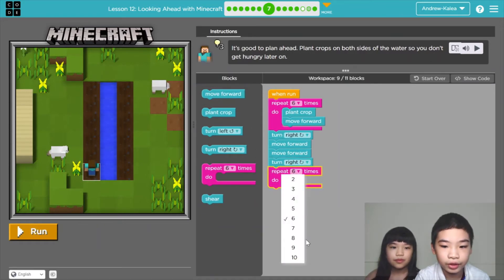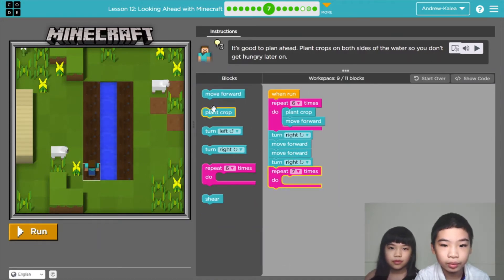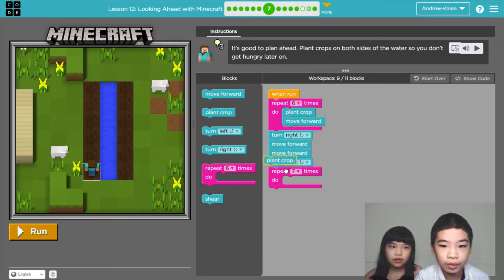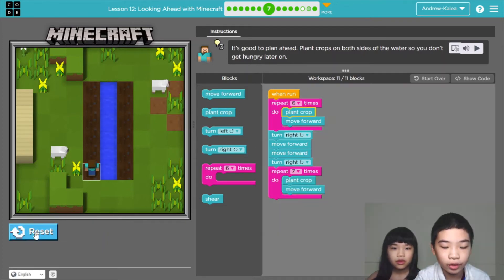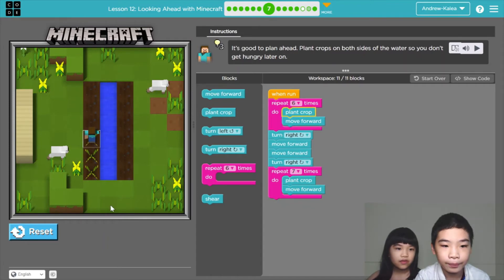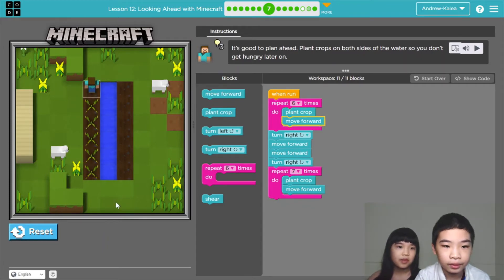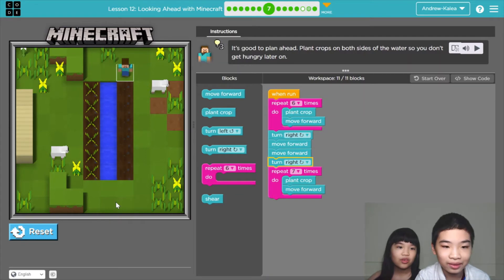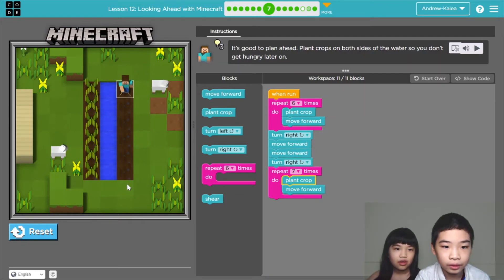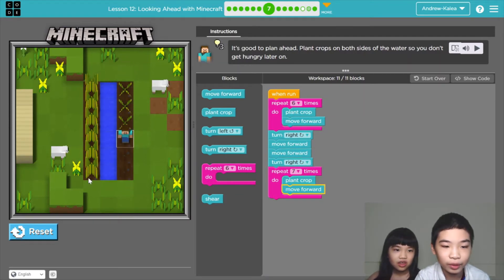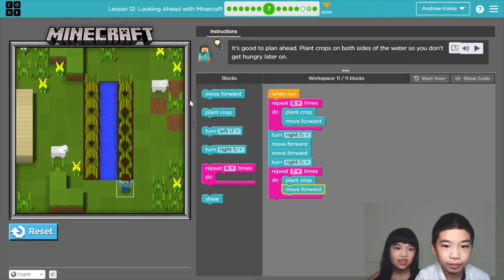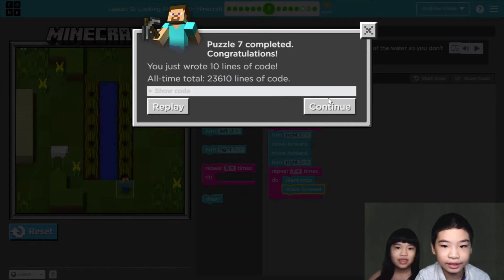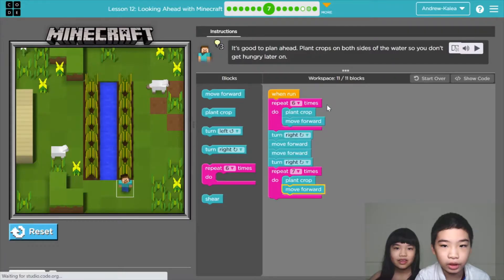Now we're going to repeat 7 times, plant crop and move forward. Now we're running. What is the planting? I really wonder. So now the plants are growing. It looks like wheat. I think so. So now we completed it. Yay. We're going to press continue.